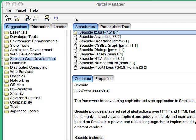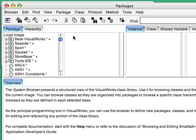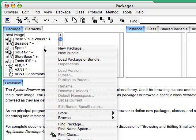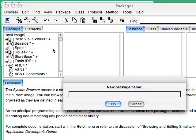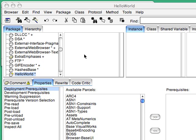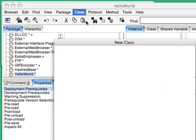So let's dismiss the browser for a moment and the Parcel Manager because what we'd like to do is bring up a code browser and create a new package because we're going to create Hello World.